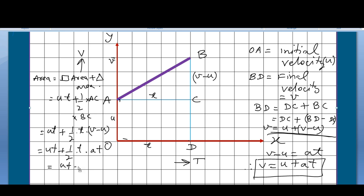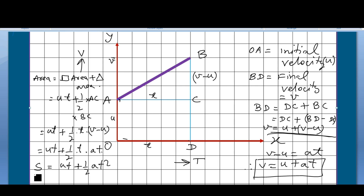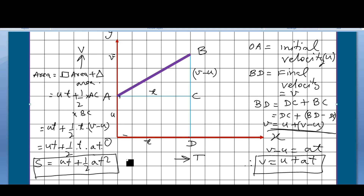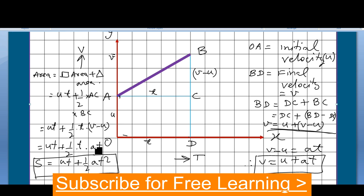So the final distance equation is s equals ut plus half at squared, since t times t is t squared. This is the equation of distance, and when you are asked to graphically calculate the distance equation, you will derive it this way.